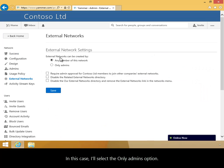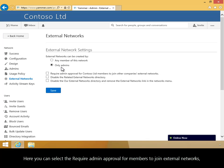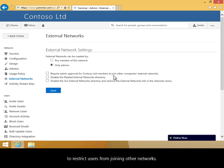In this case, I'll select the Only Admins option to restrict users from joining other networks. Here, you can select Require admin approval for members to join external networks.